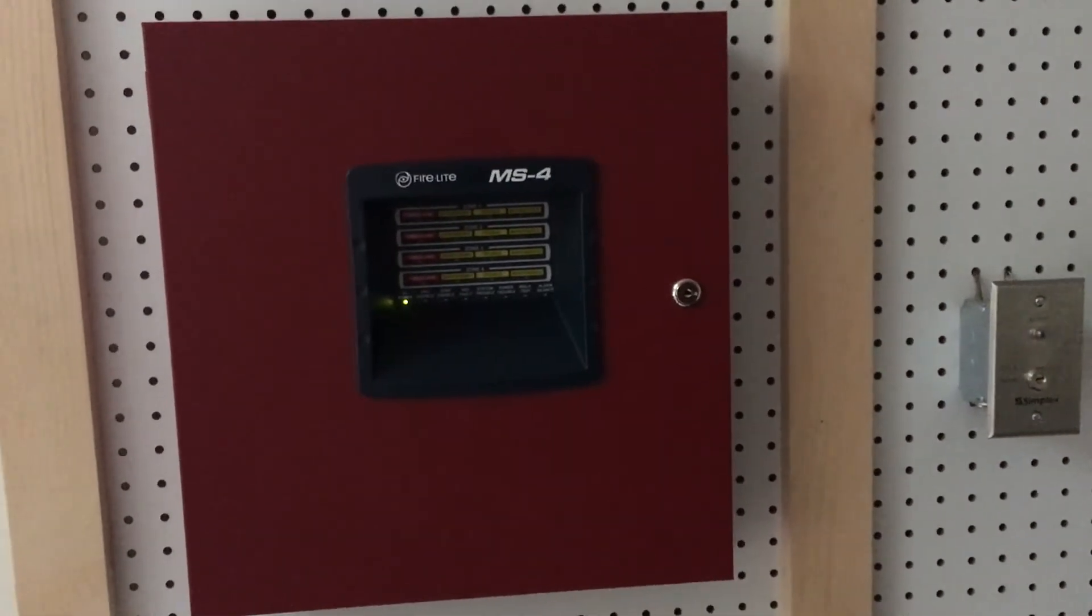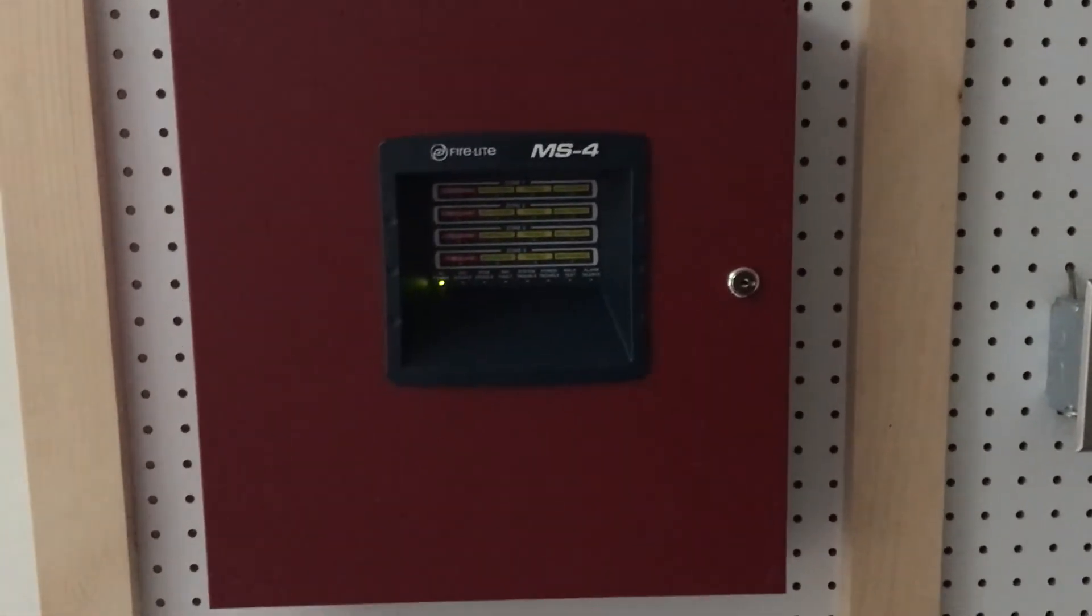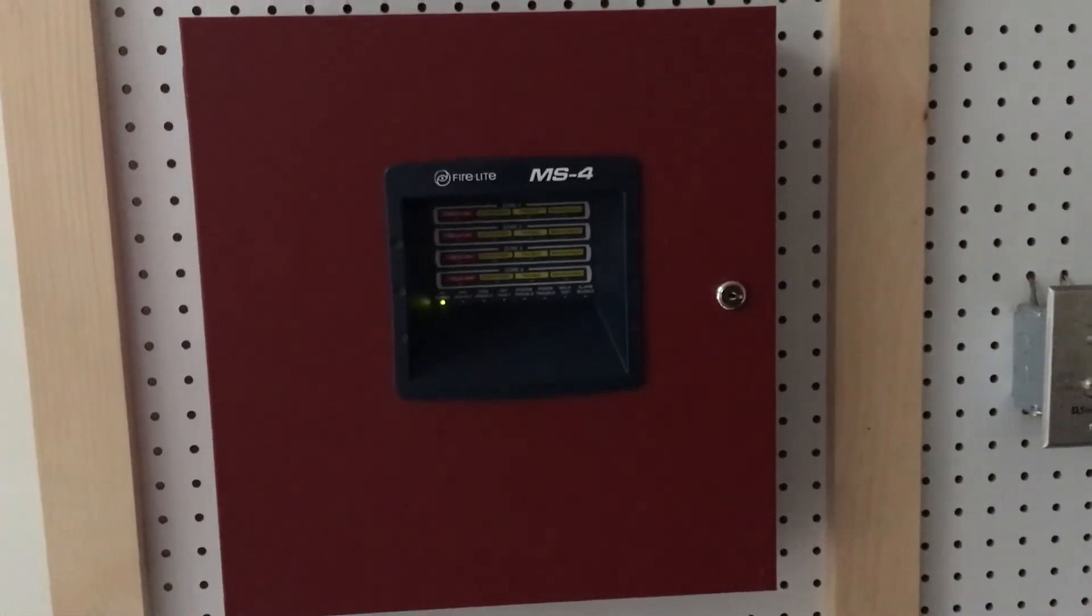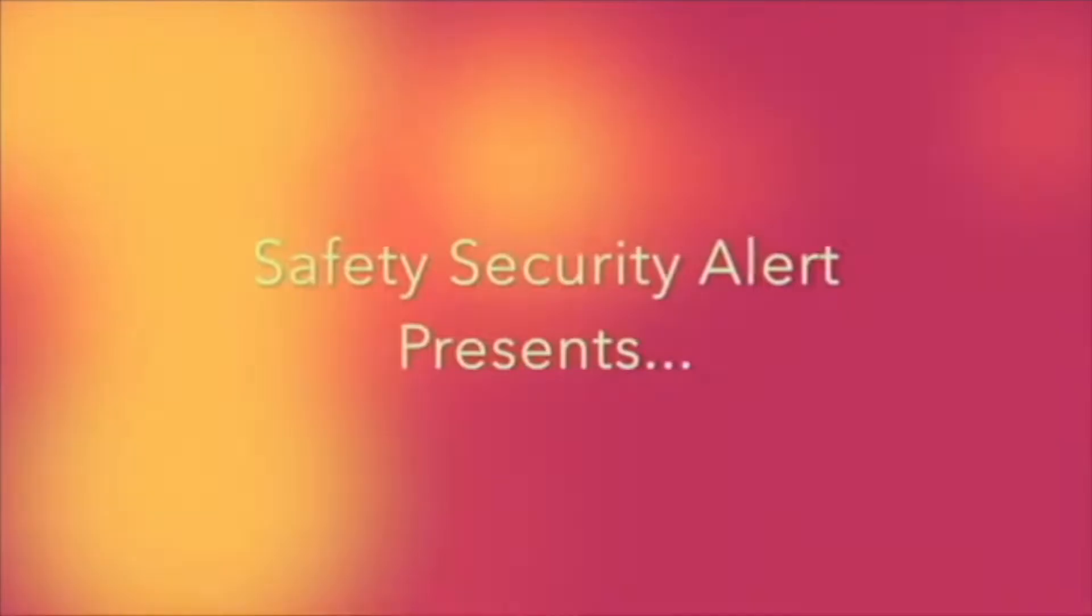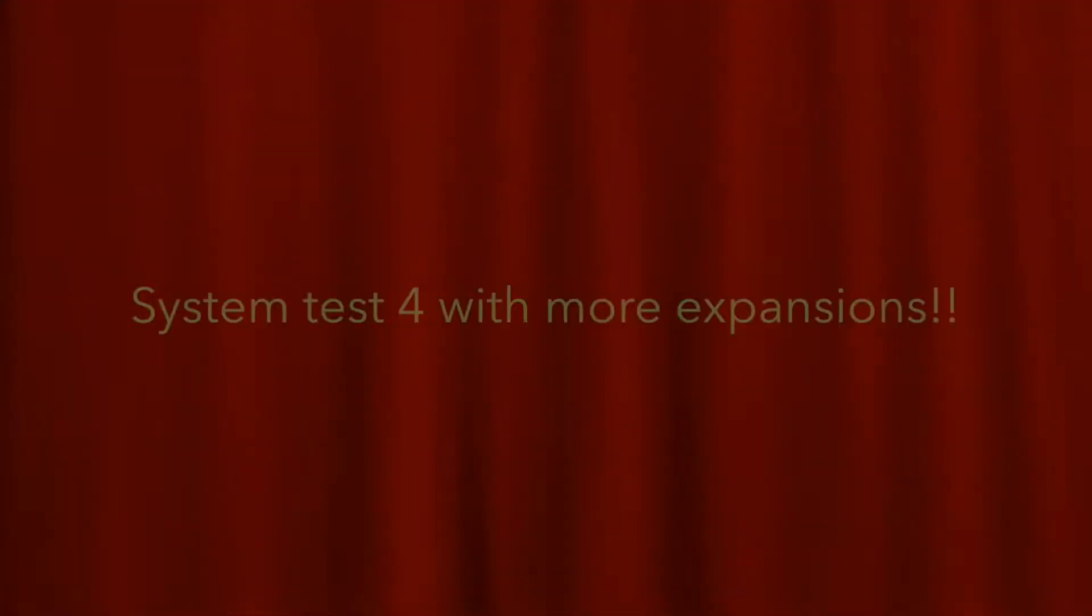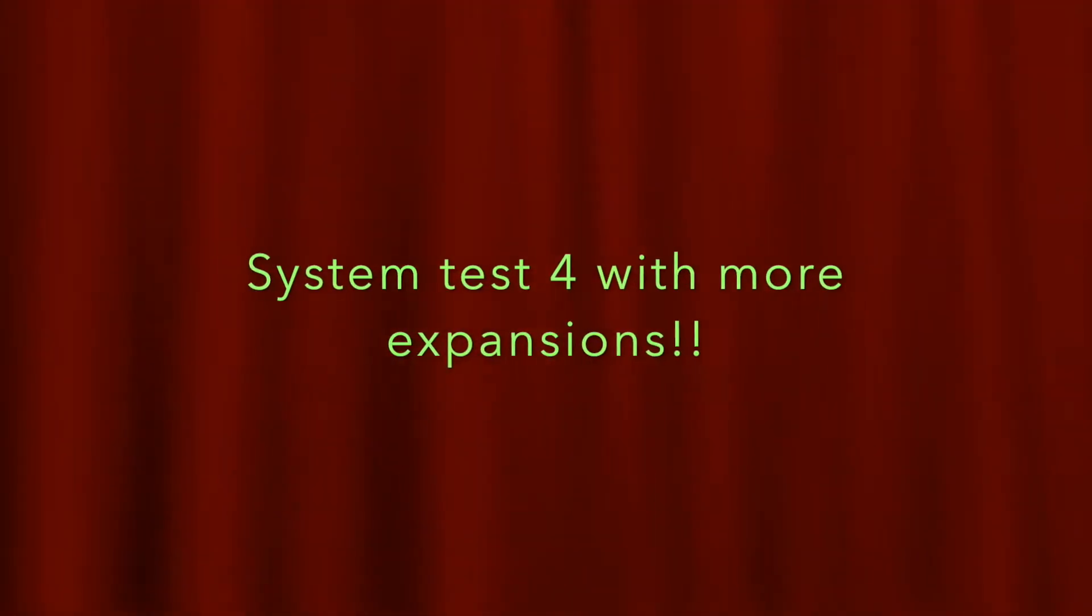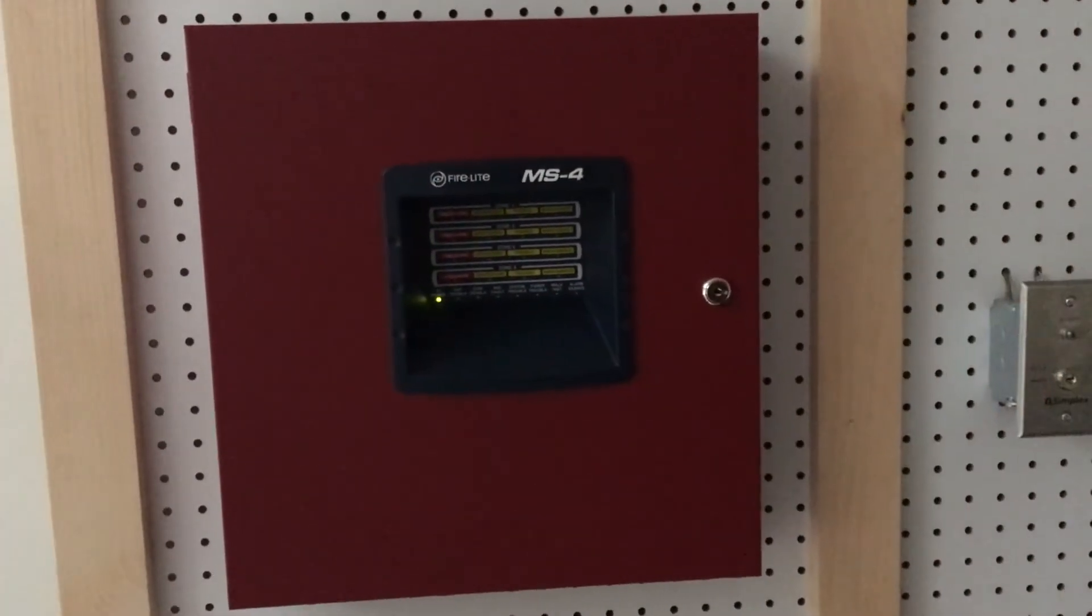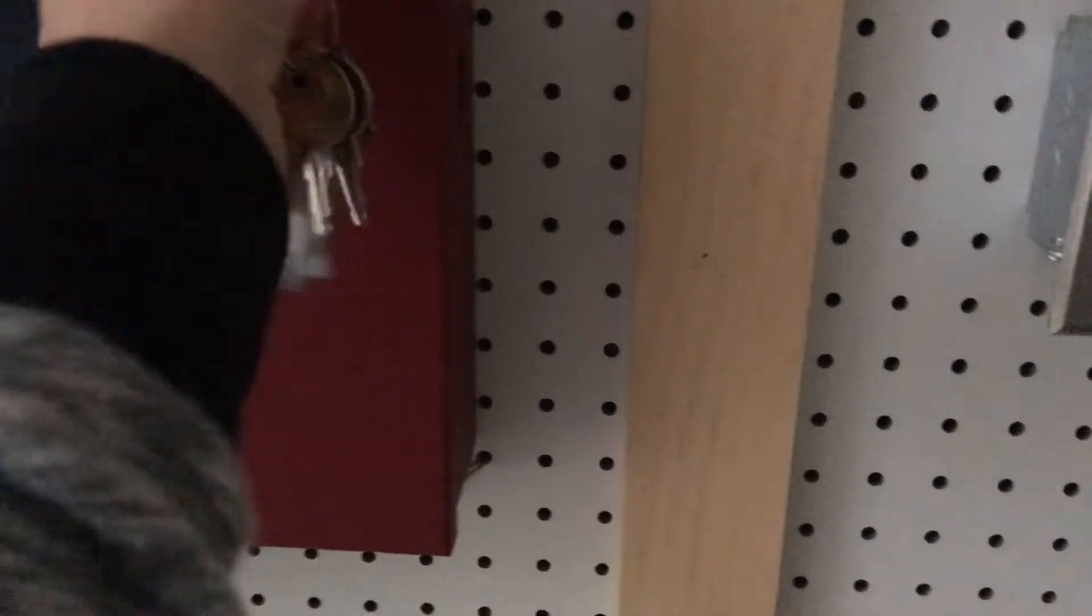I think it's finally time for system test 4. All right, so let's get started.